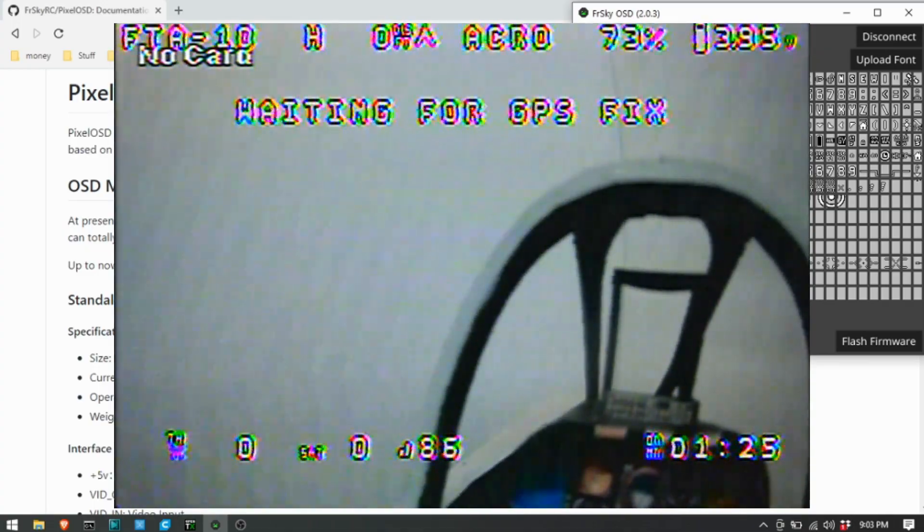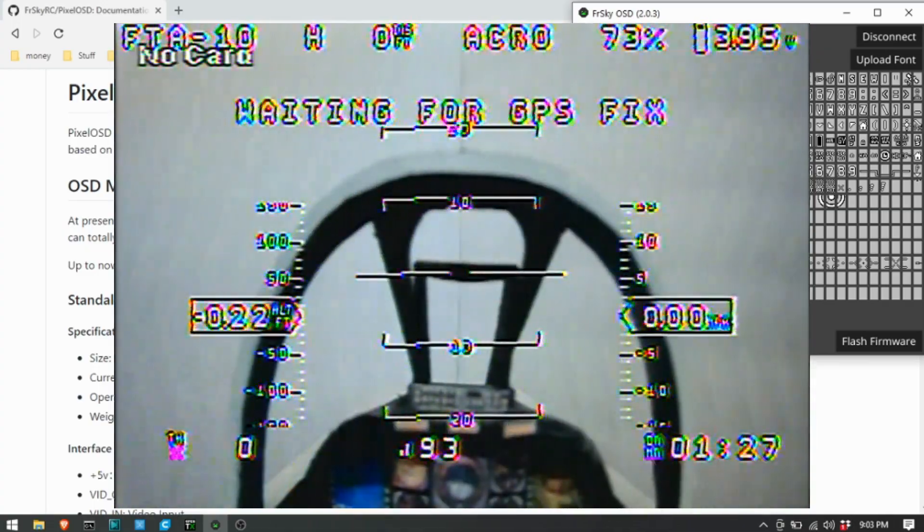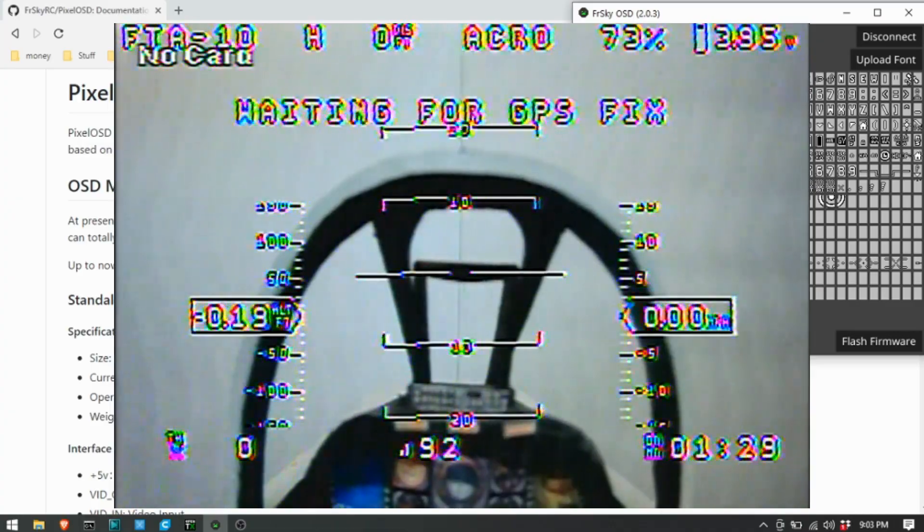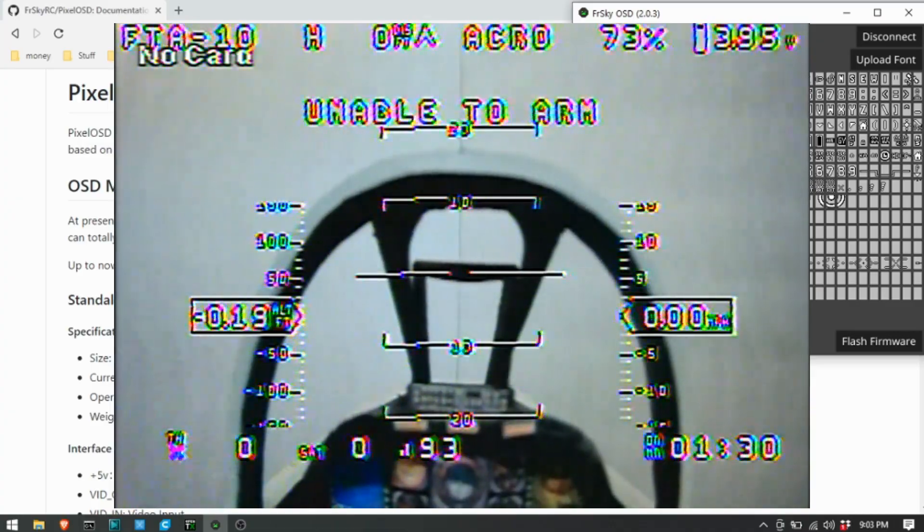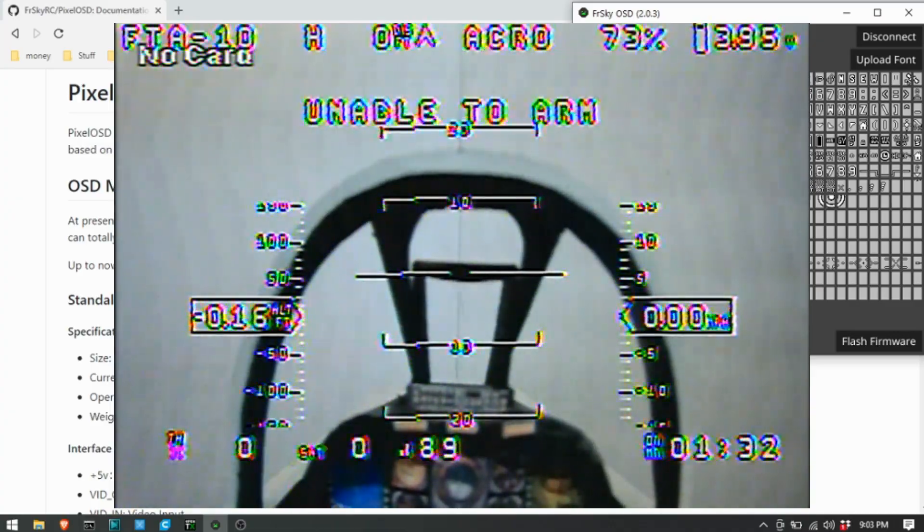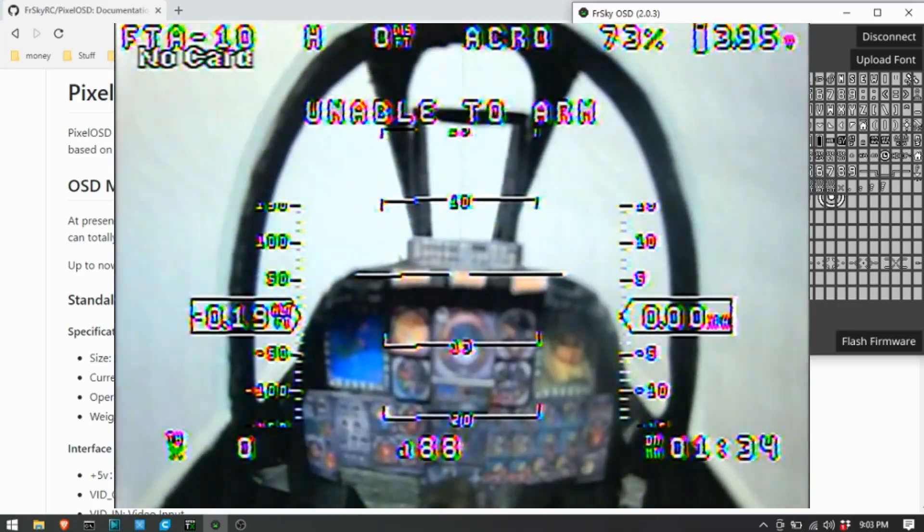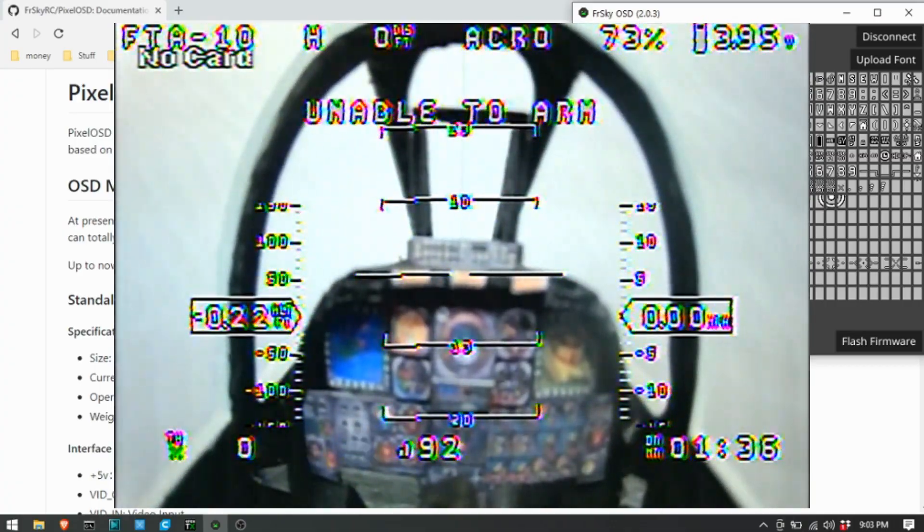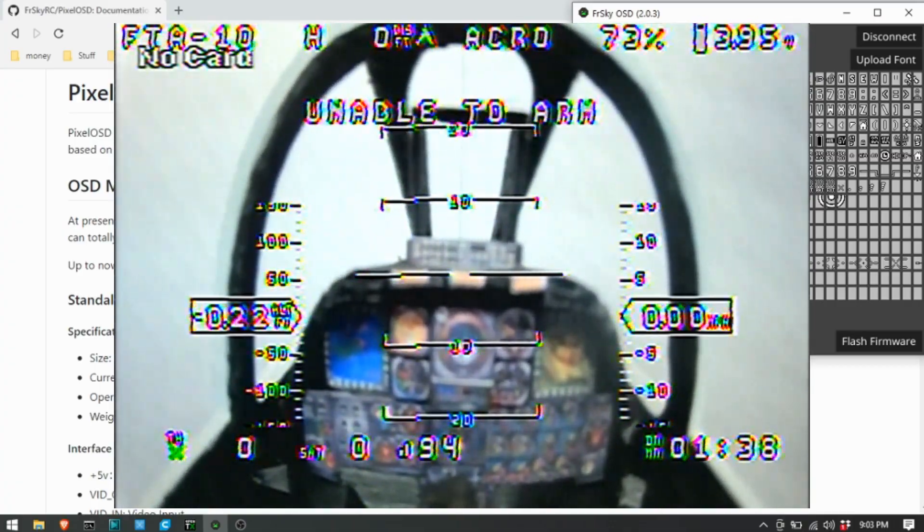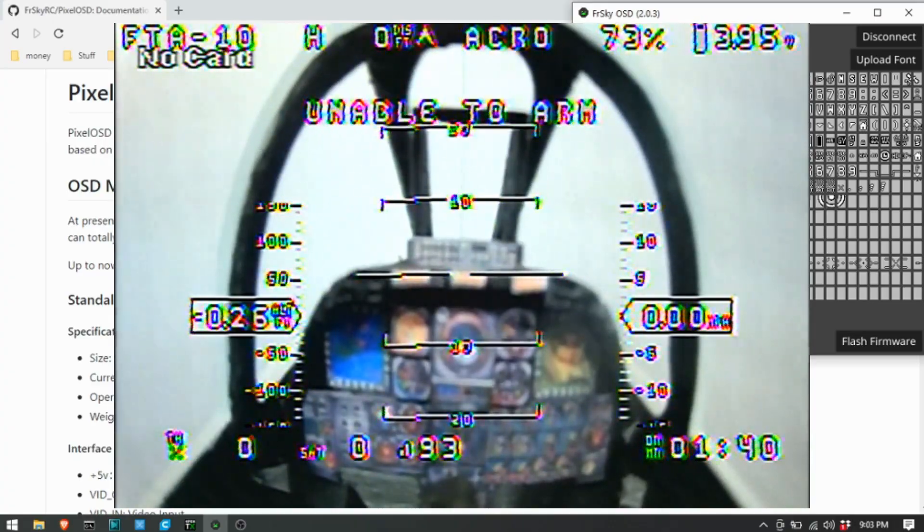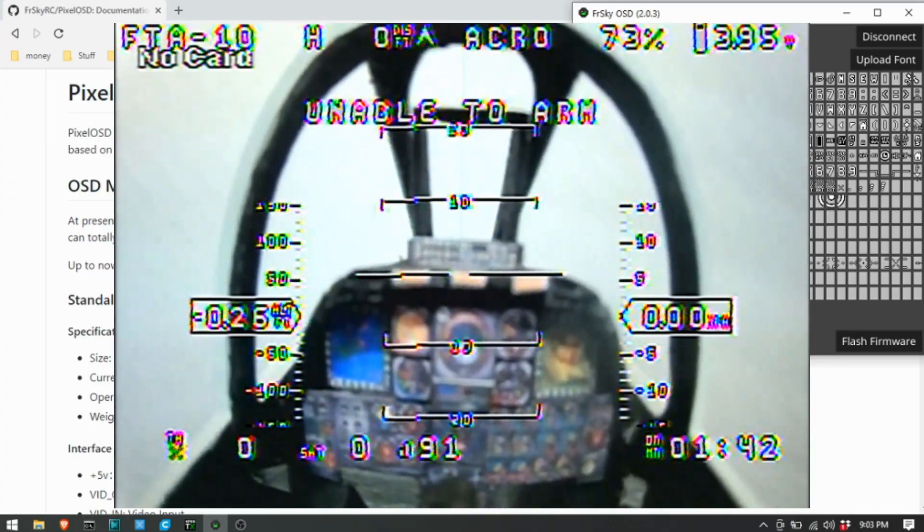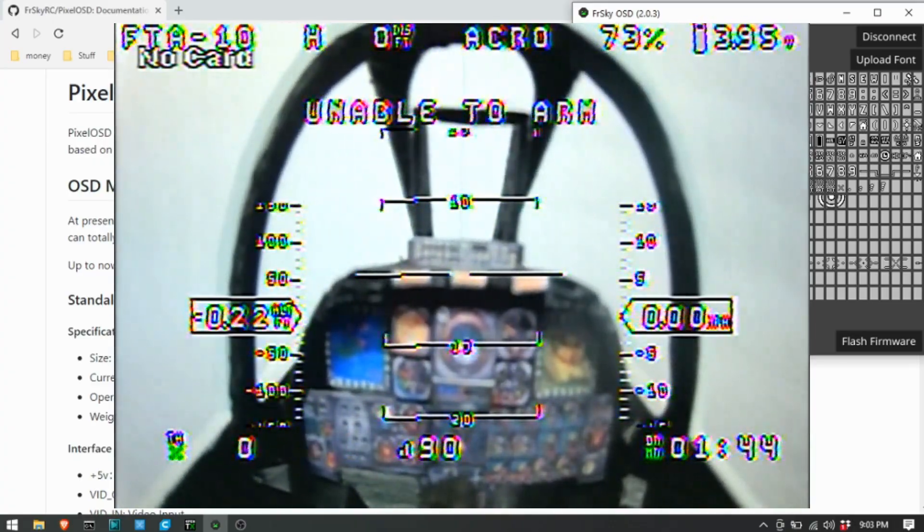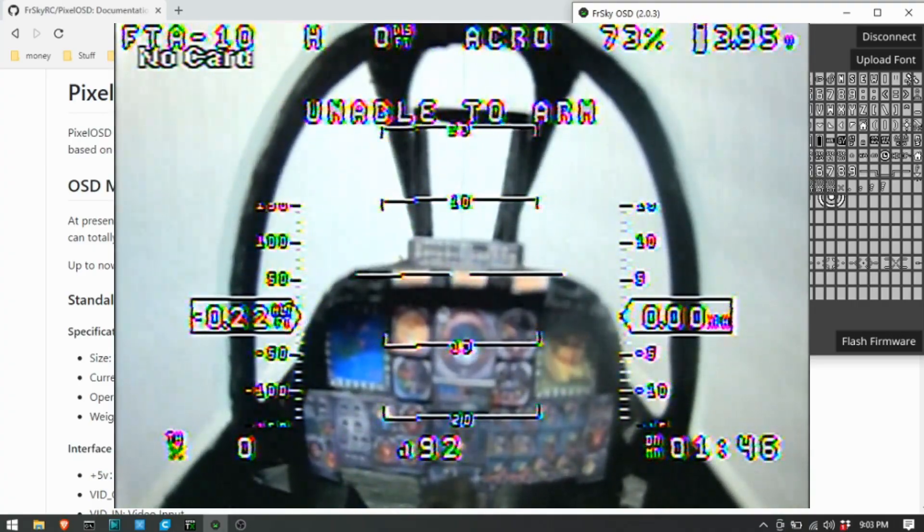Hope that helped, and these are some things I've learned. If you have any questions please ask, I'll try and answer any questions for the Pixel OSD that I can figure out.